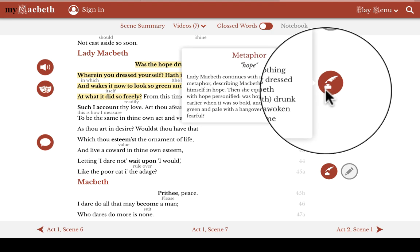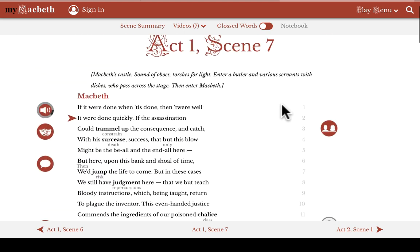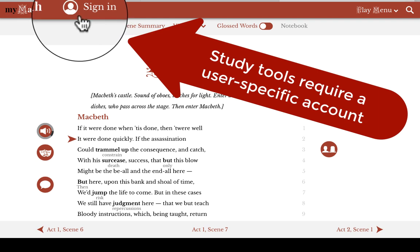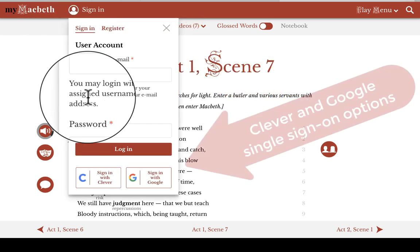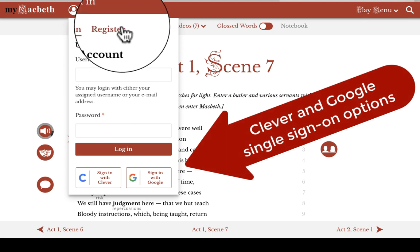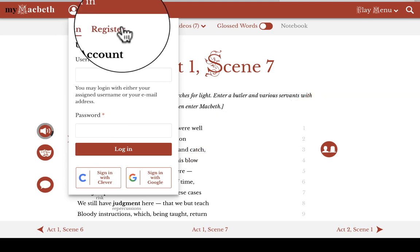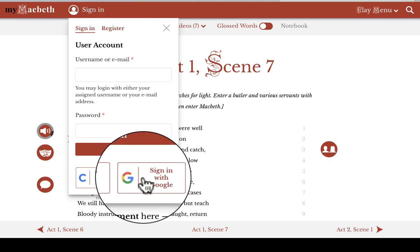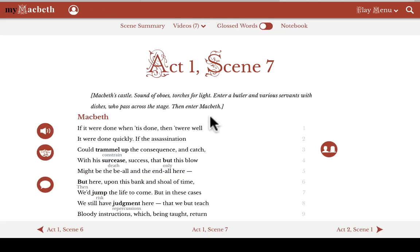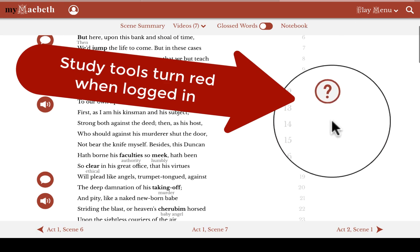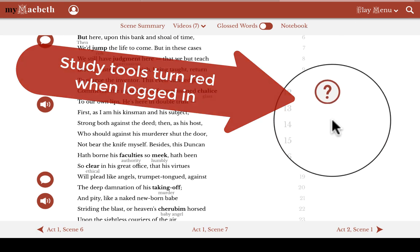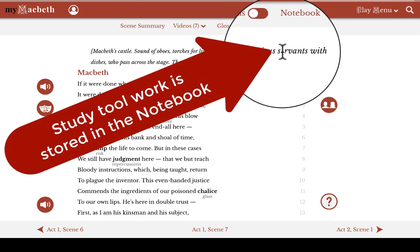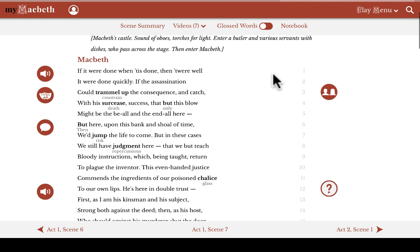So, now let's jump to our study tools. Since the study tools are where the user can create his or her own content, these features require that you be logged into the website. Users can log in through the login button in the upper left, and we offer both Clever and Google single sign-on options. Users can click the register button if they are creating an account for the first time. I'll go ahead and log in here by using my Google single sign-on. Now the grayed-out study tools have become red, so I know I'm logged in. We have four kinds of study tools on every scene, and the work of an individual user is preserved in the notebook, which you see at the top here.